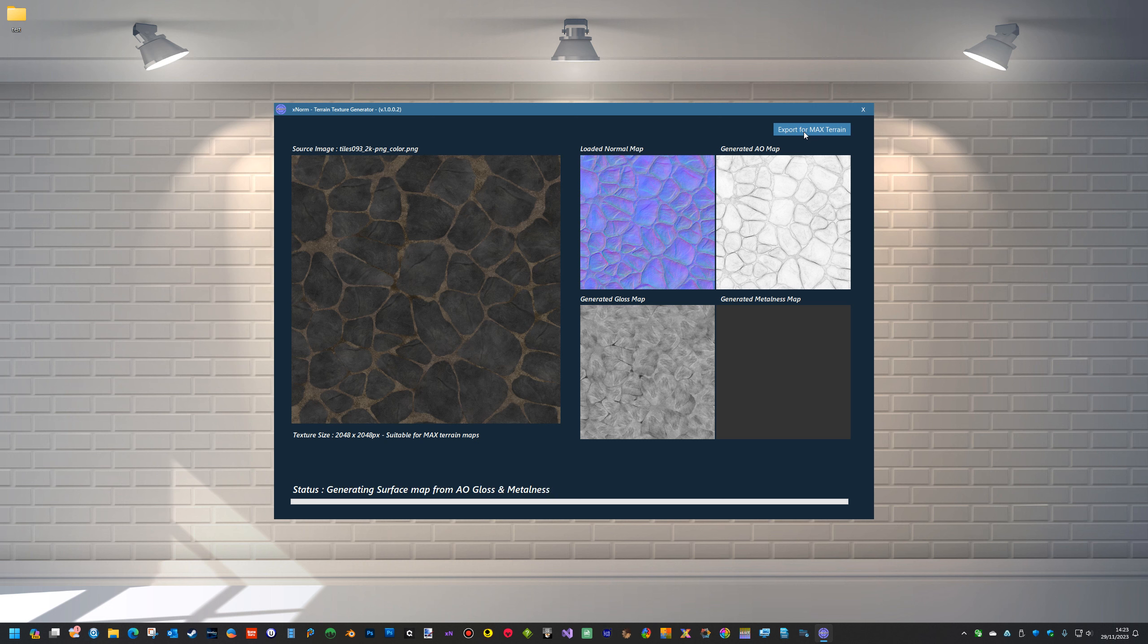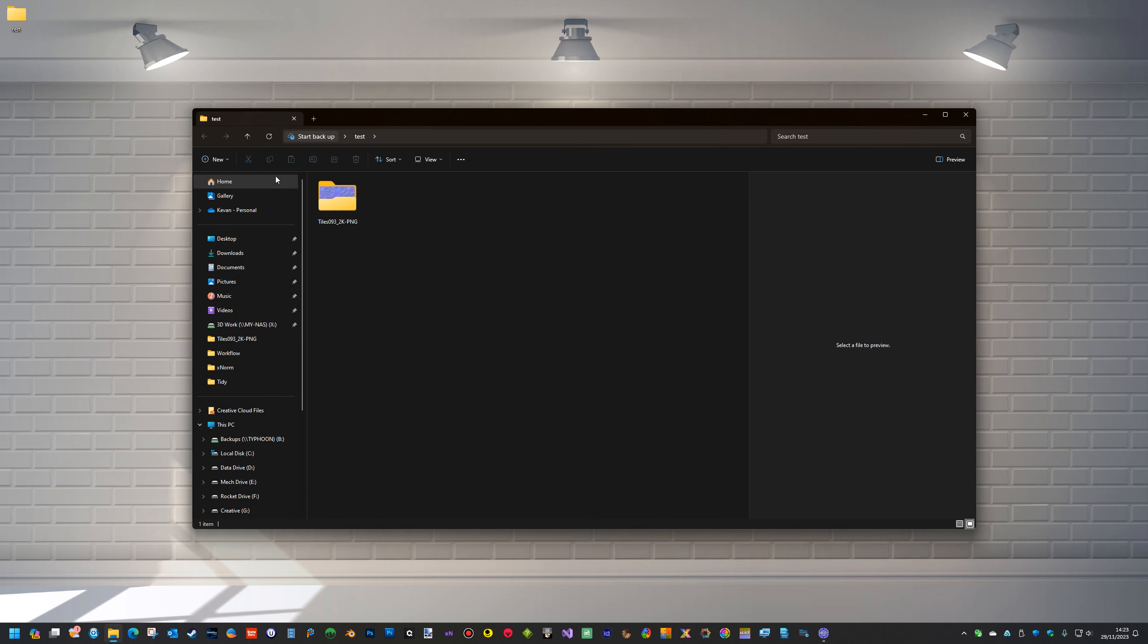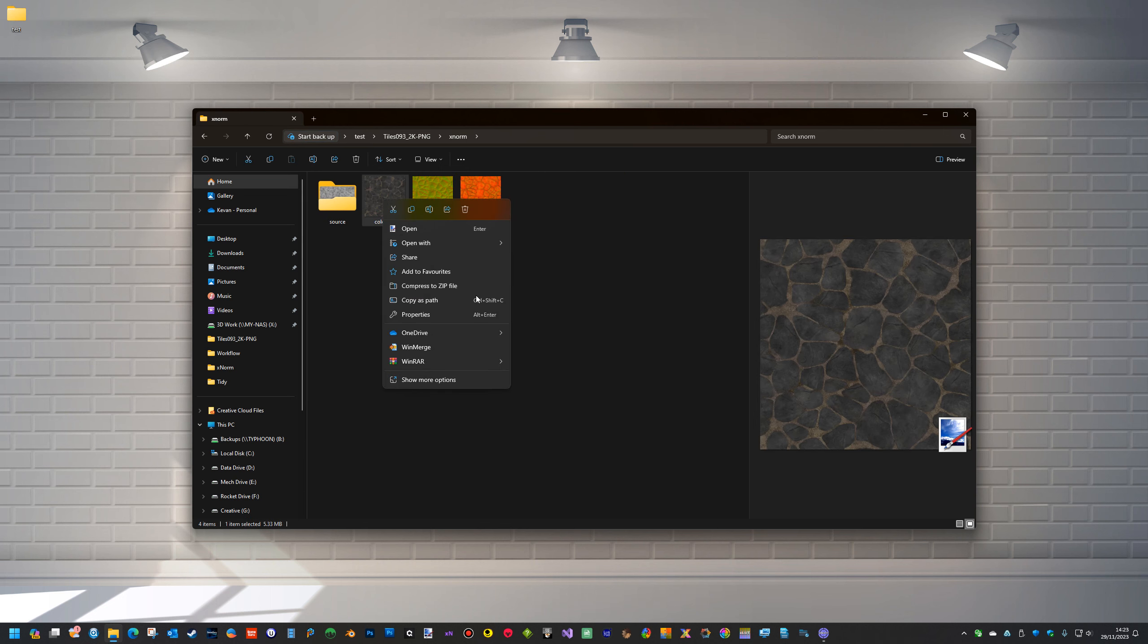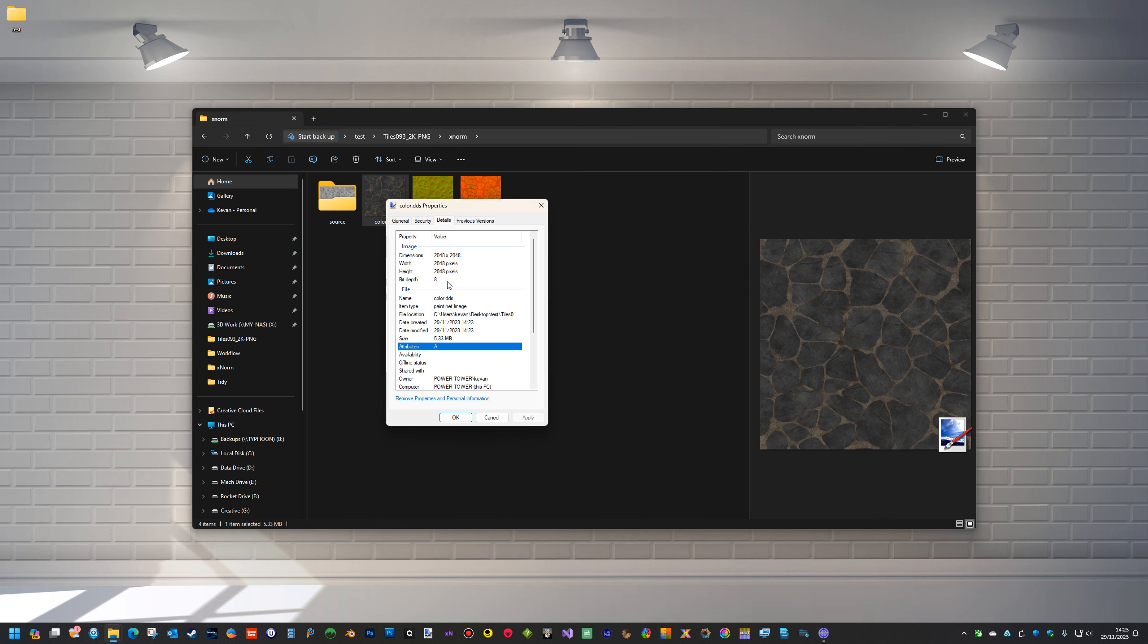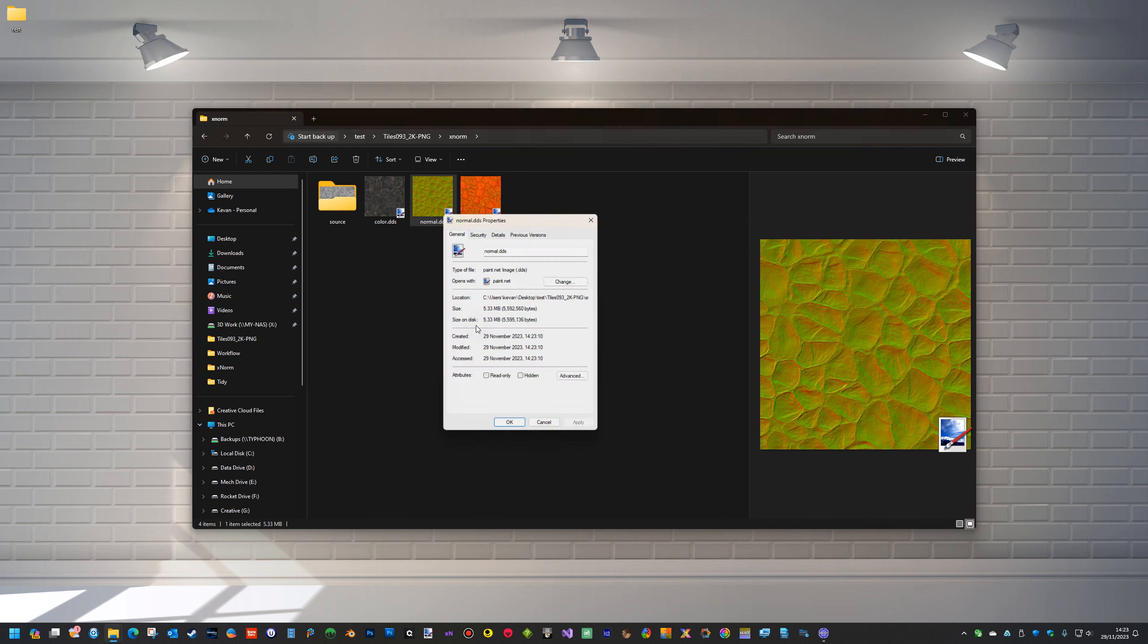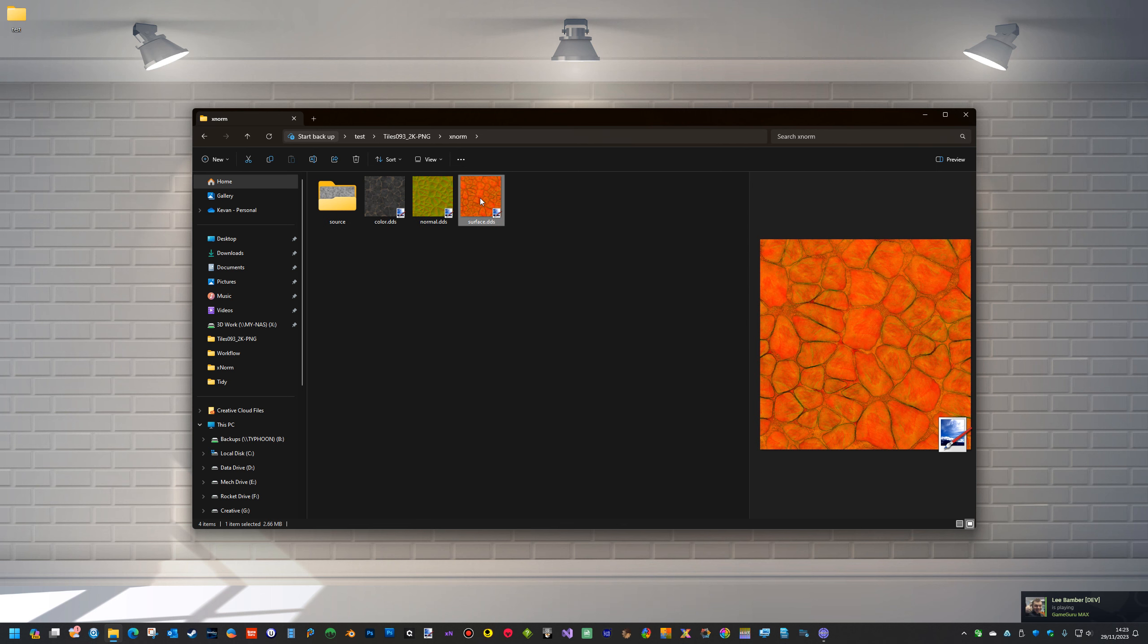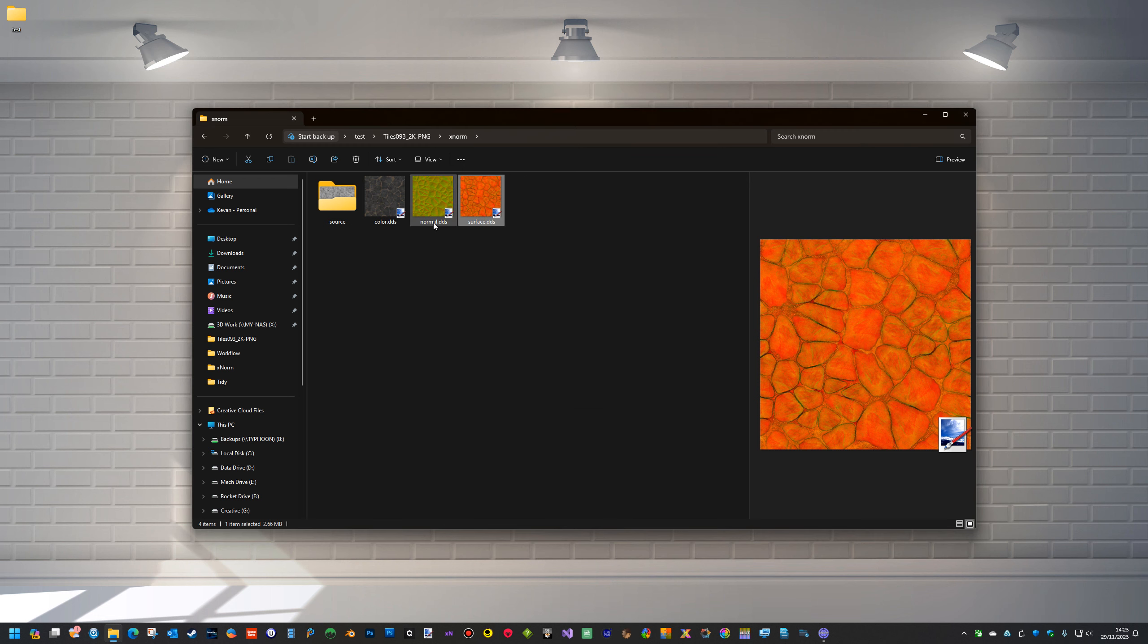Like I say, the textures for the terrain in max are slightly different to the standard textures. For one, if we go in the map, here's the generated textures. If we look at the properties of the file, we can see it's only got an 8-bit depth and it's a BC7. This is also 8-bit but BC5, and the surface map is actually 4-bit and BC1, so it's a 4-bit depth. So that is the difference between the standard maps.